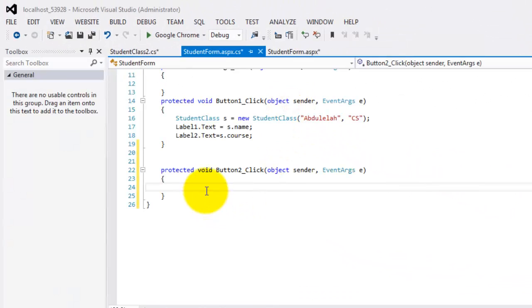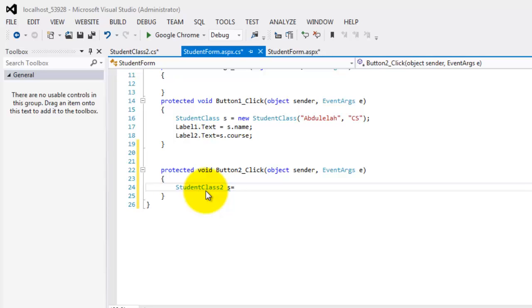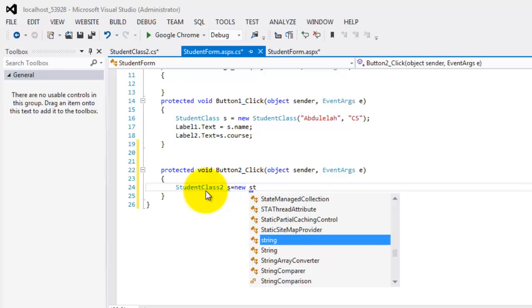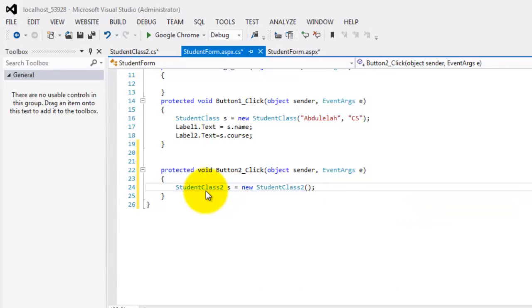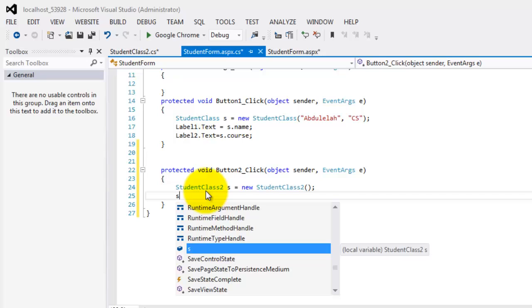Now, we'll try to manipulate our data. But before that, we have to instantiate our class. So we're talking about student class two. Let's have the name S also. It's equal to new student class two. There. No arguments. We didn't set any argument for the constructor. In fact, we did not do anything with the constructor.